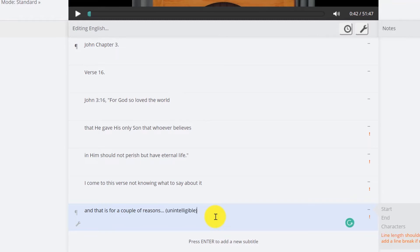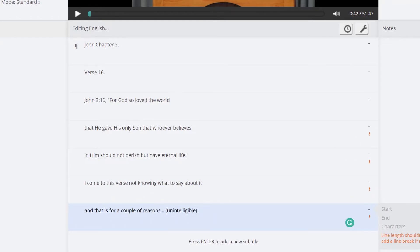And then you add unintelligible right there. You couldn't hear what he said. Or, you know, if the whole thought is just hard to understand, you just don't put any of it there because none of it is worth being translated.